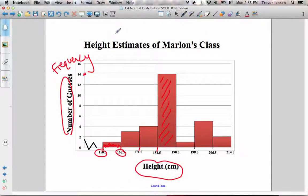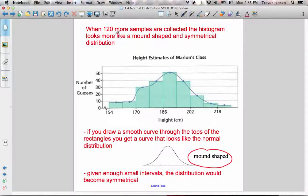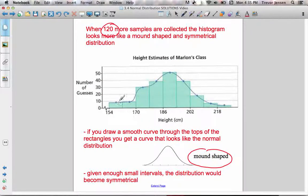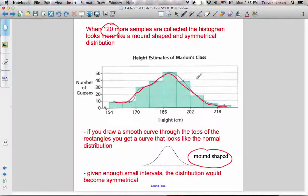So we had 30 students guessing Marlon's height in the original example. If 120 more people guessed his height, the distribution is now going to look like this — our sample size is growing. If I was to draw a smooth curve through the tops of each of the bars, you're going to notice it's starting to look mound-shaped, especially on the right side. You'll notice the mean and the mode are both in the middle of this distribution, so it's starting to look very mound-shaped.